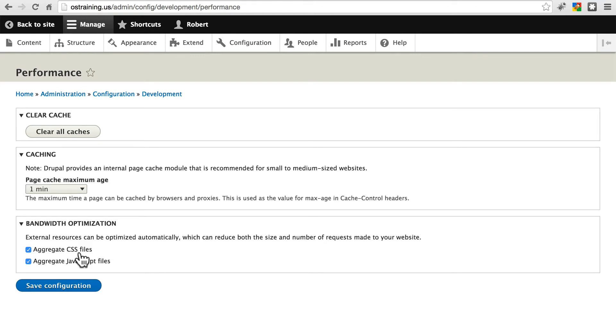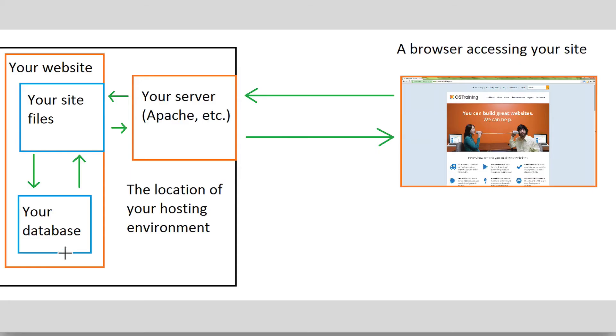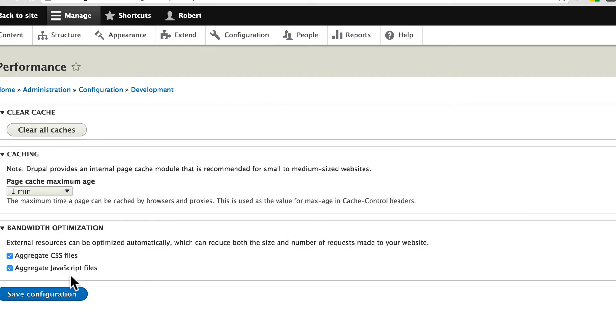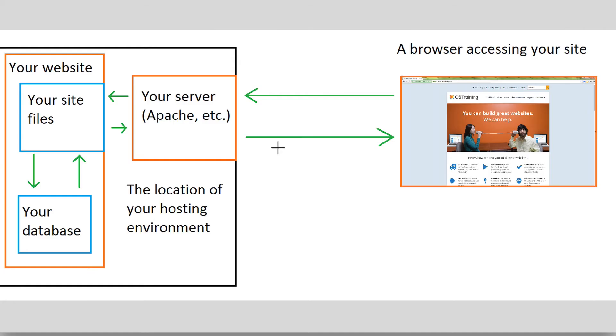it will combine those into one big file, so that when a browser requests a page and your website sends that page back, along with whatever stylesheet files it has or JavaScript files it has, it'll put all of the CSS files together, or maybe not all of them, but it'll bundle them to some extent, so the browser doesn't have to ask for 10 or 12 different CSS files and JavaScript files.